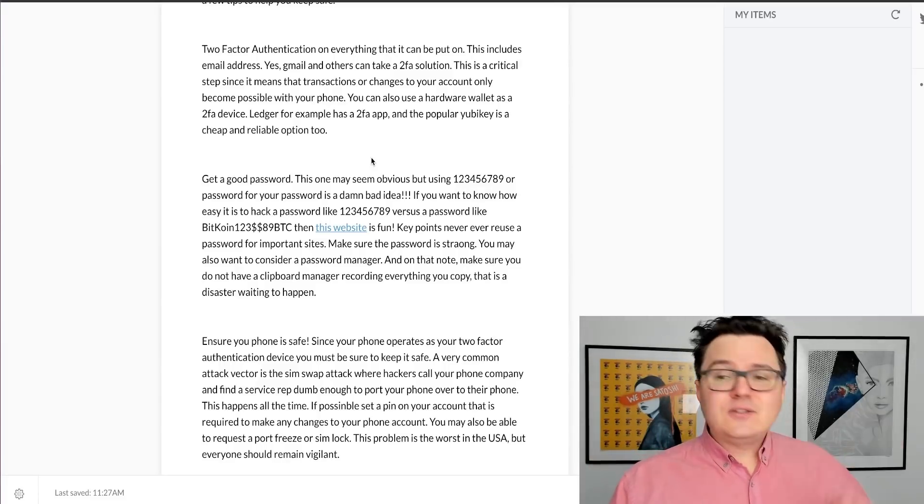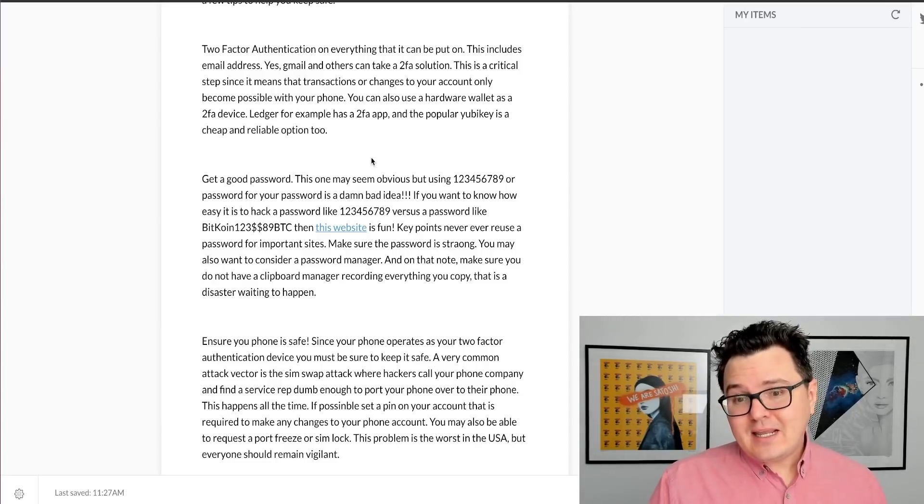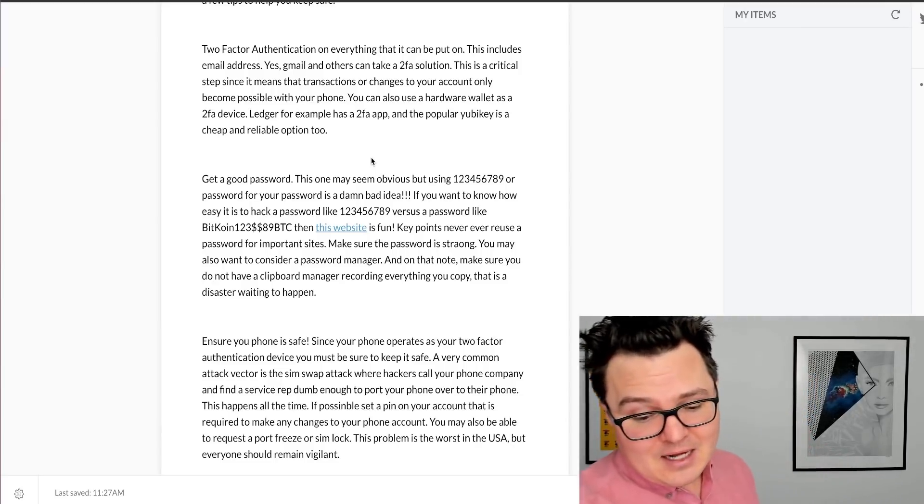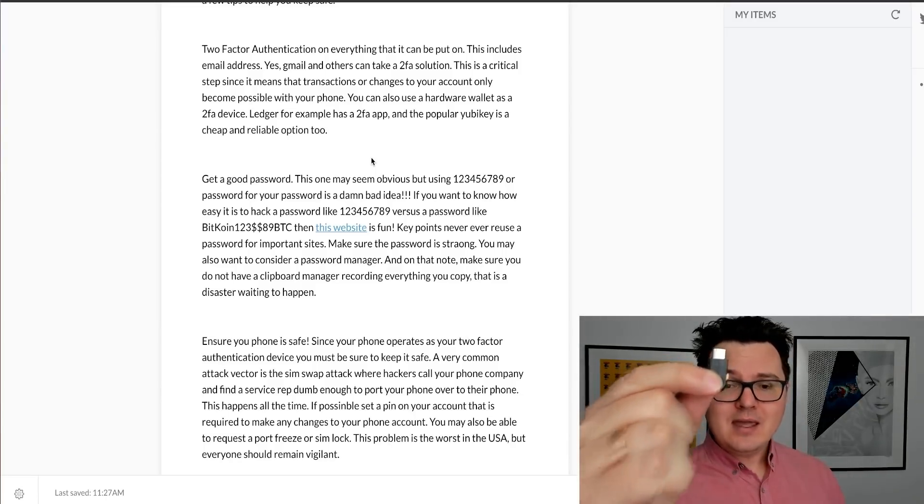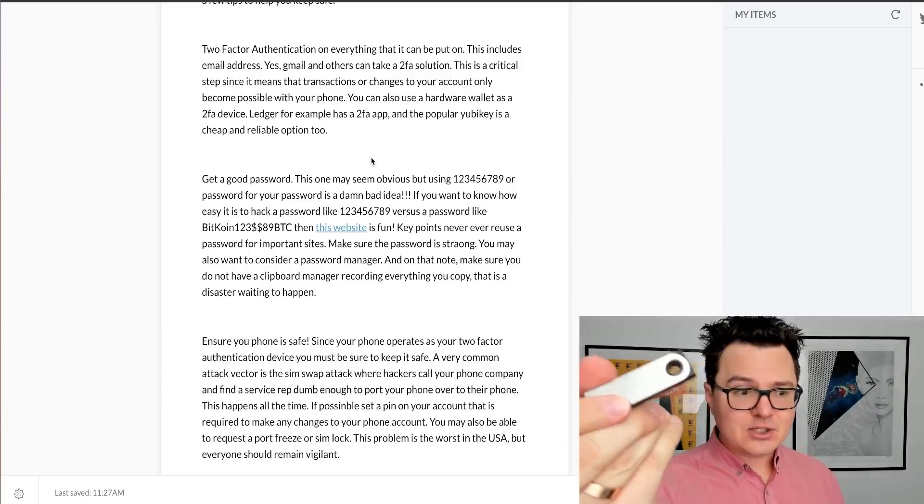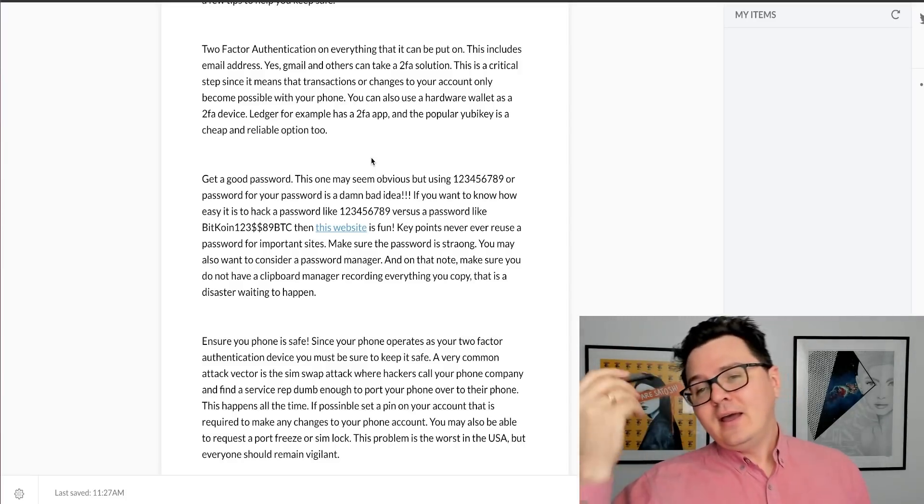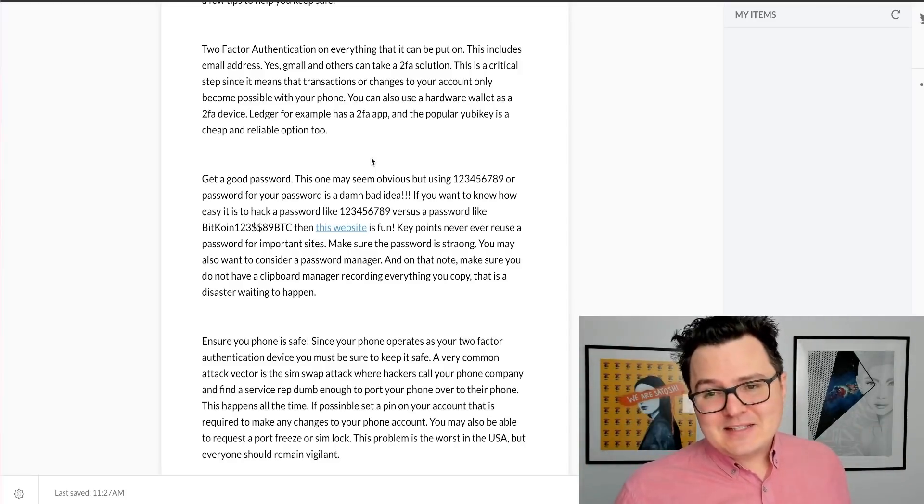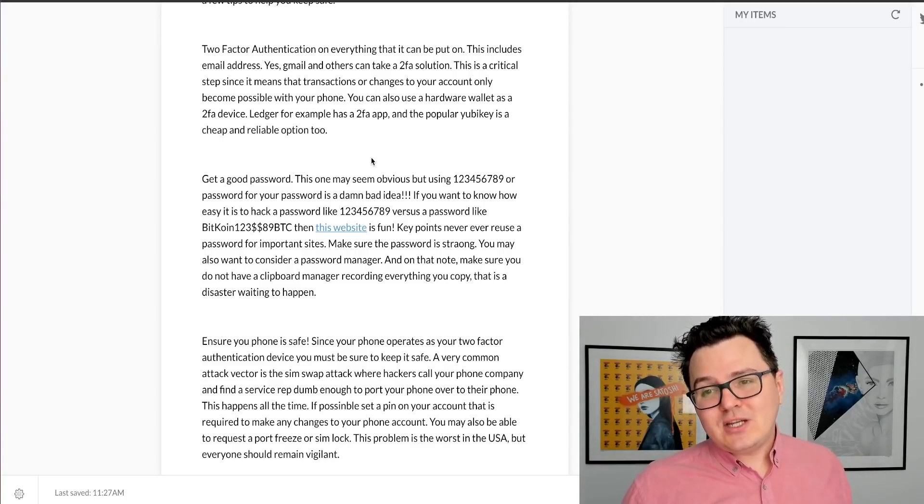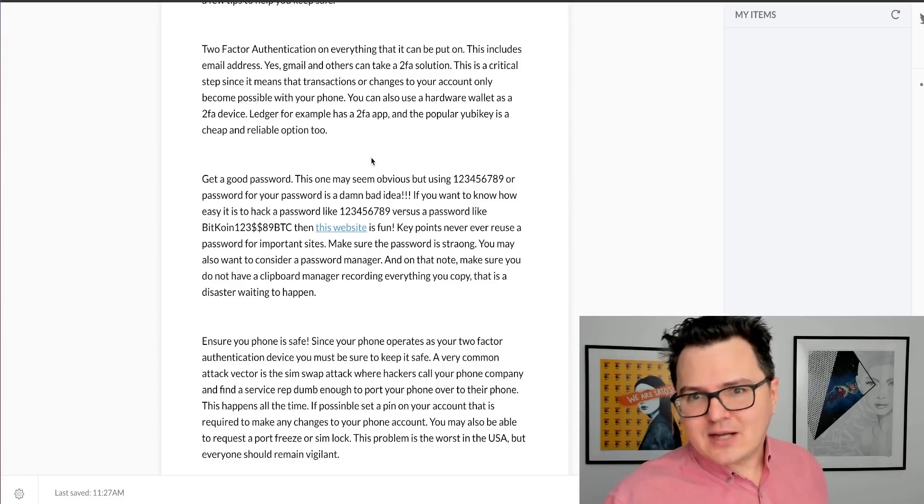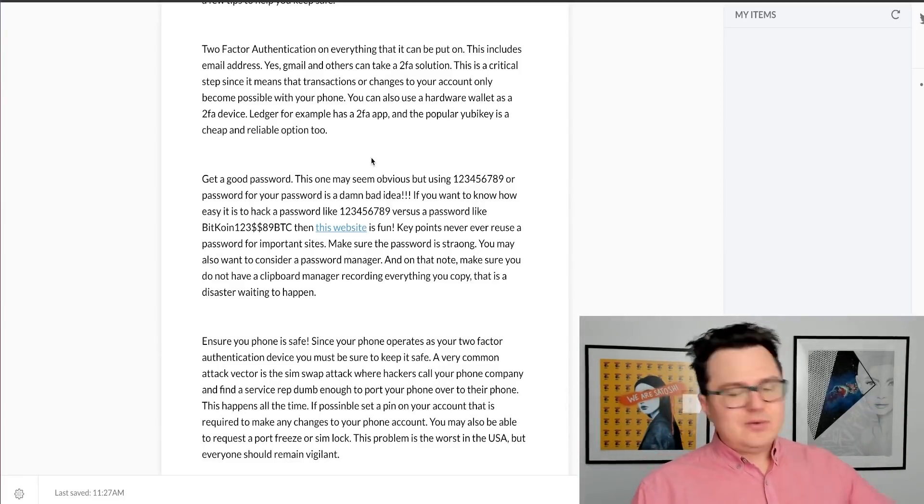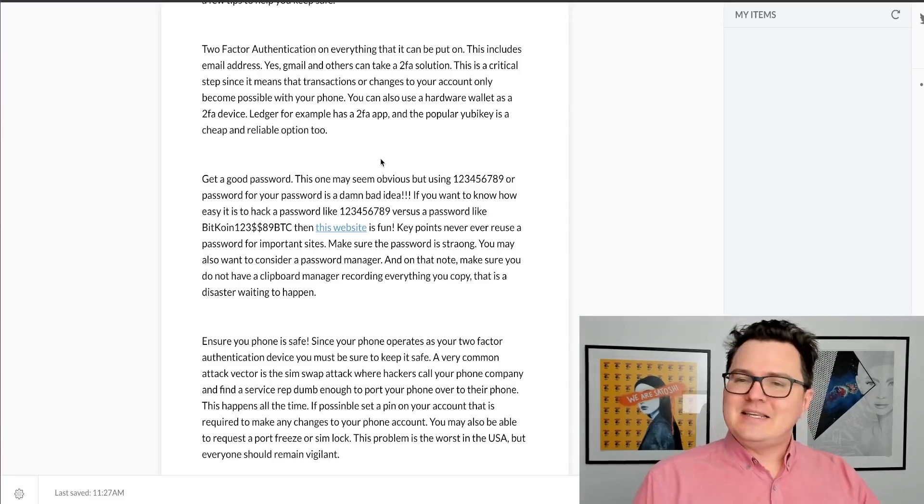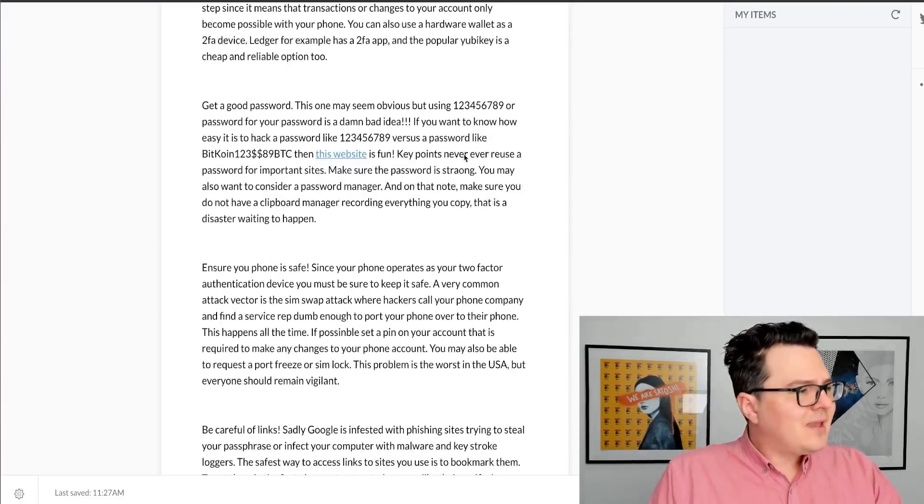You can also use a hardware device as two-factor authentication. So this is something maybe not a lot of people know, but you can use something like this, which is a YubiKey, or you can use something like this, which is a Ledger hardware wallet. These are not expensive devices. They have two-factor authentication apps in them. The YubiKey is a two-factor authentication hardware device. So they're cheap, they're reliable. Just honestly invest in something because it's very important for keeping your crypto safe.